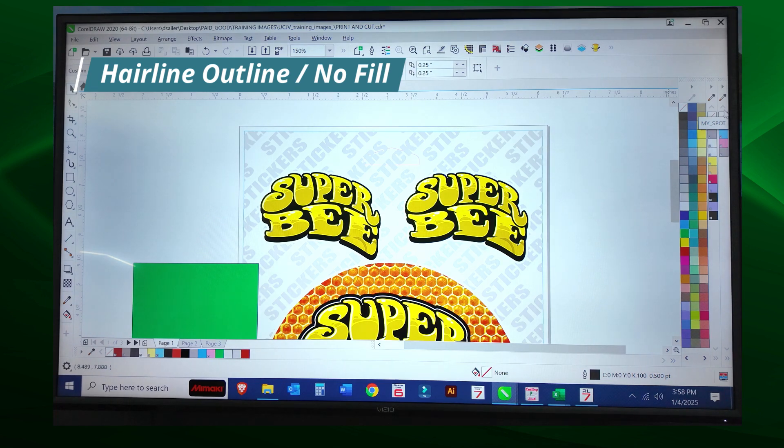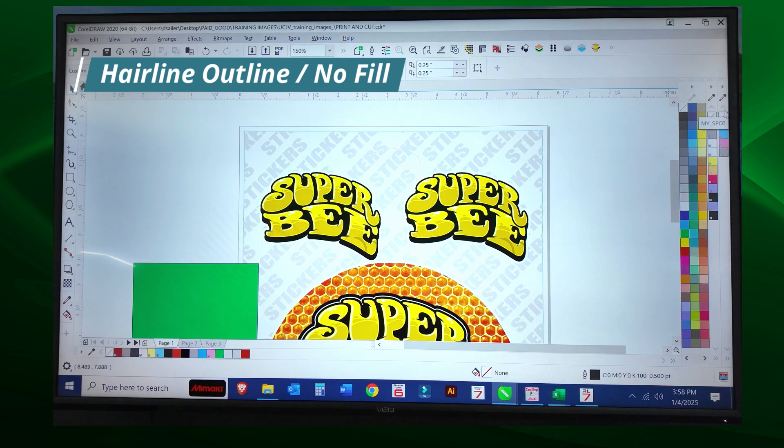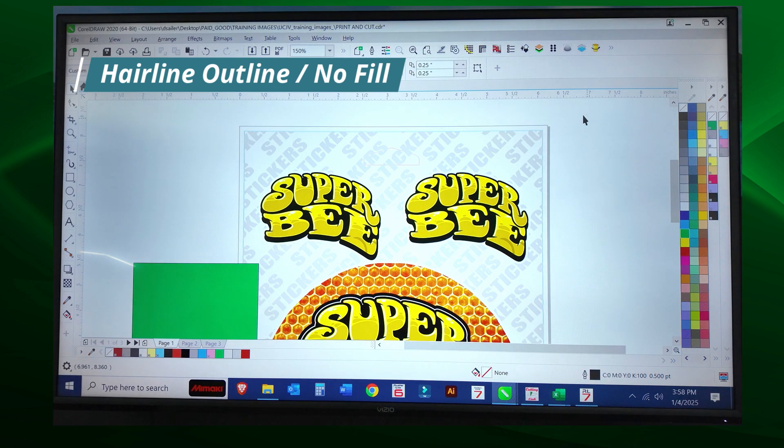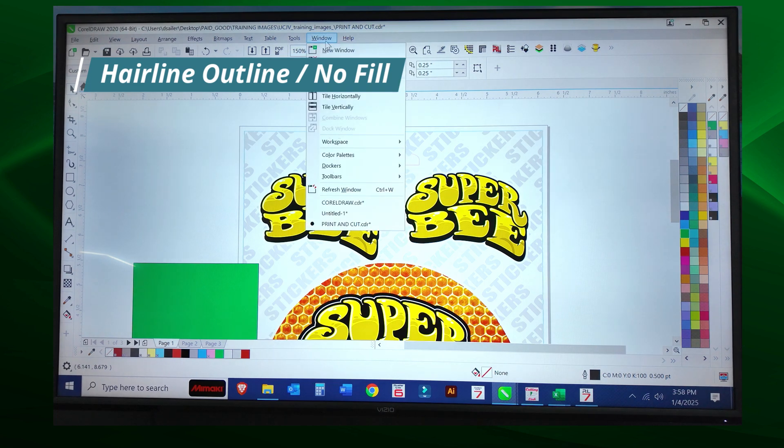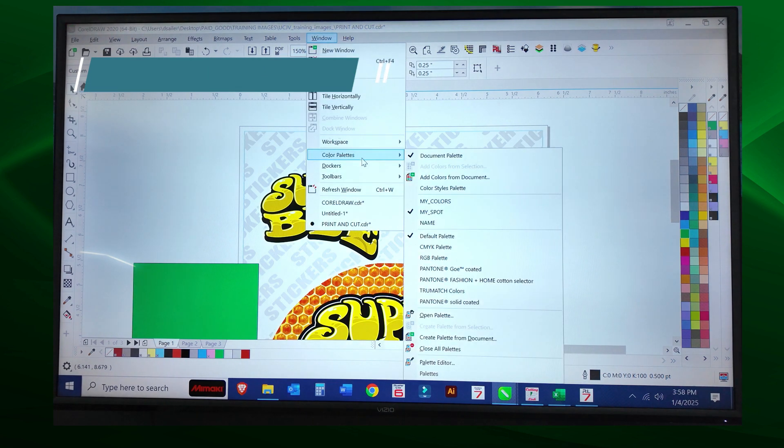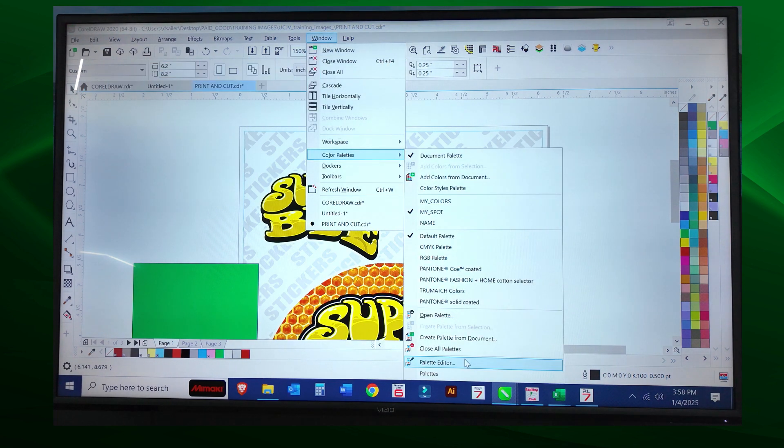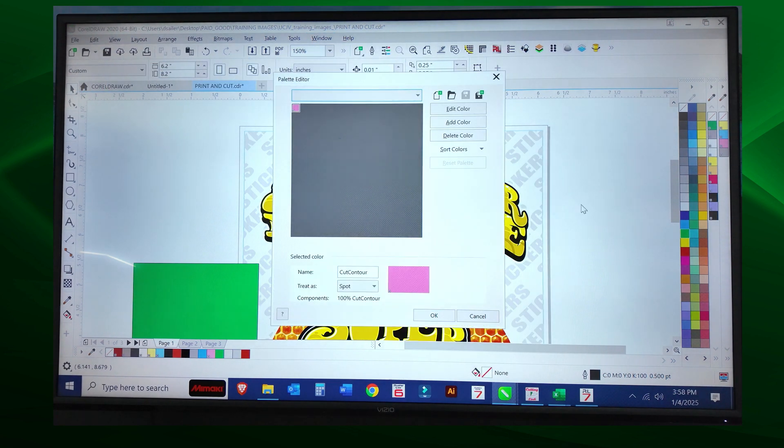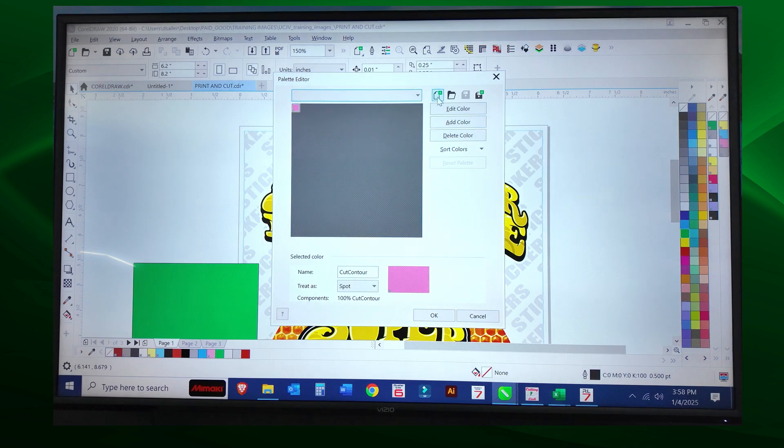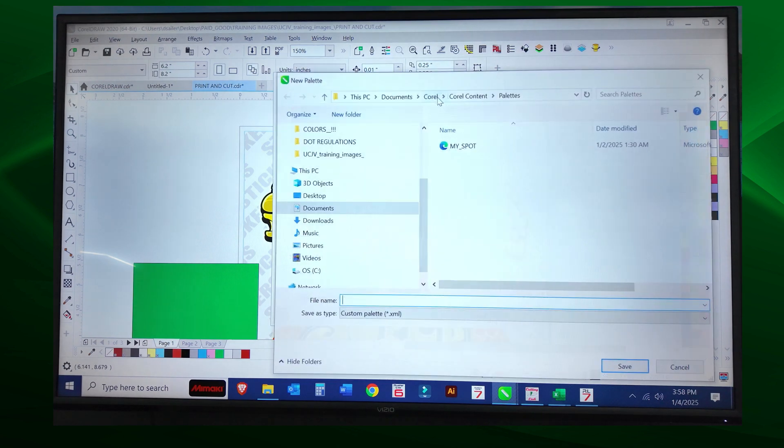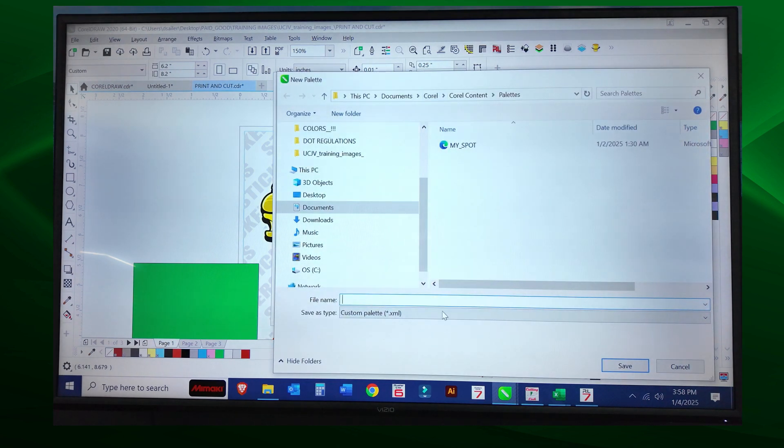In CorelDRAW, we're going to go to Window, Color Palette, and Palette Editor. I'm going to click on the plus key here.